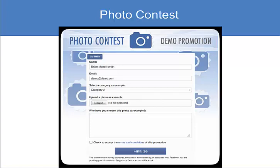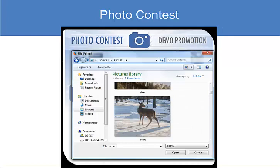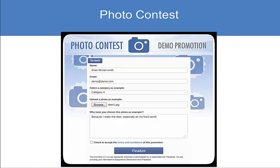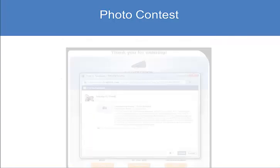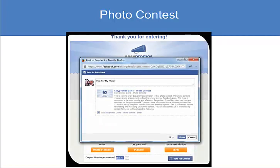Let's upload a photo by browsing it off my computer. Then complete any questions that may be present, click the terms, and finalize your entry. This takes you to the thank you page, and before you see it, you have an opportunity to share the contest and get votes.